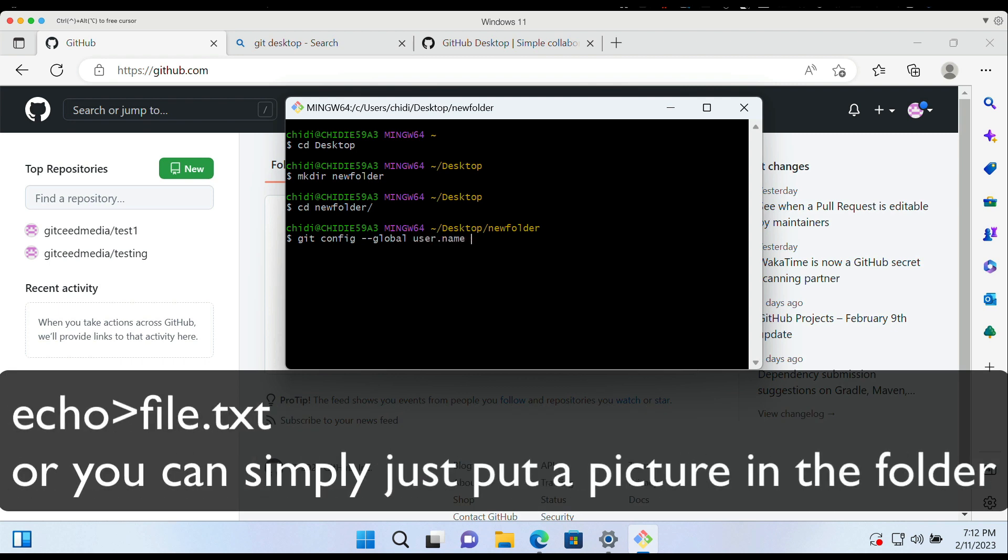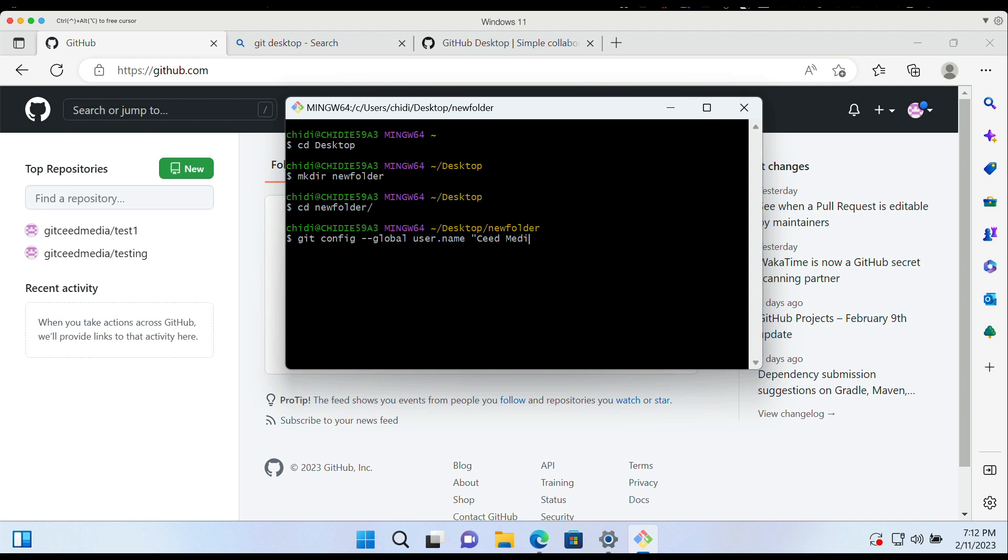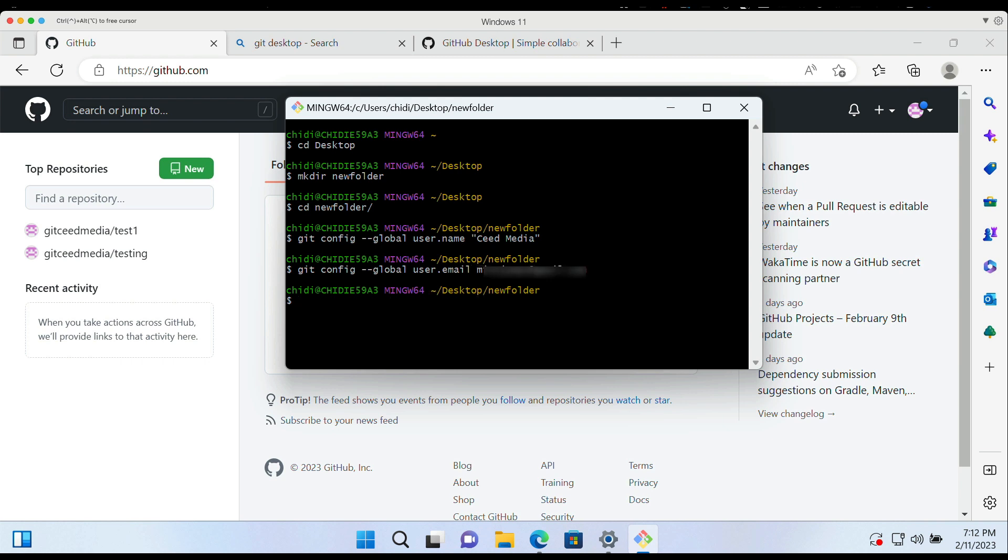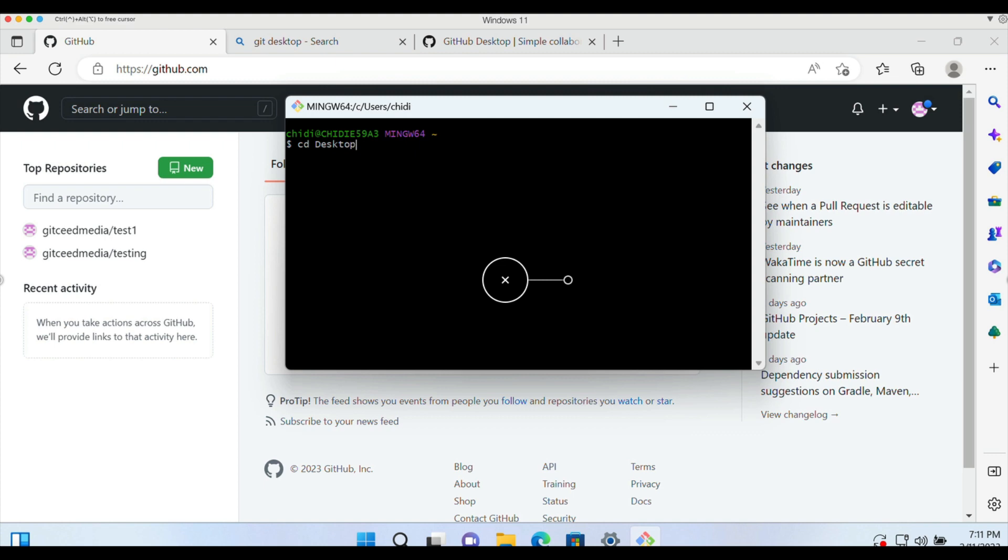And set up our username and email. We basically have to attach our name and username to the default Git configuration, and we'll do that using this code. All codes that have been typed in this tutorial will be attached in the description of the video. So go ahead and set up our email. Then I'll clear the screen. I'm probably going to do that several times in this tutorial just to increase the readability.